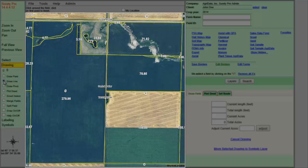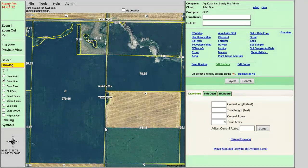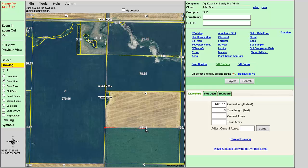First, move your cursor over to the map. Once you position the cursor over the map, you will need to left-click with your mouse. This will place a red dot on the map, which is referred to as a node. From this point, you would move your cursor to your next desired location on the map and left-click to place a node.